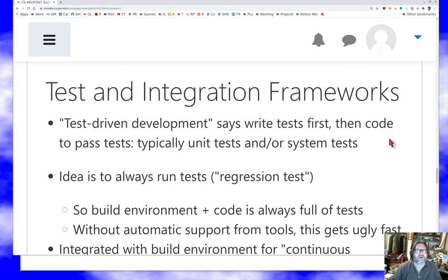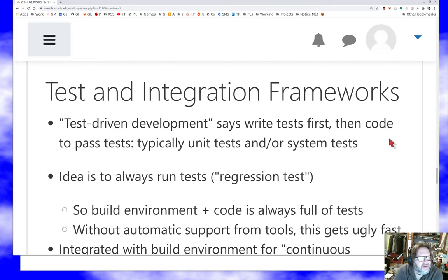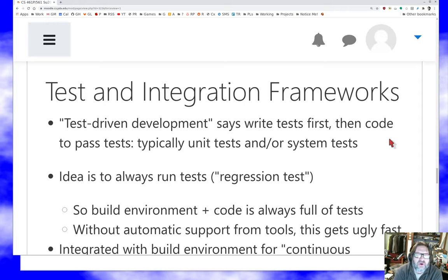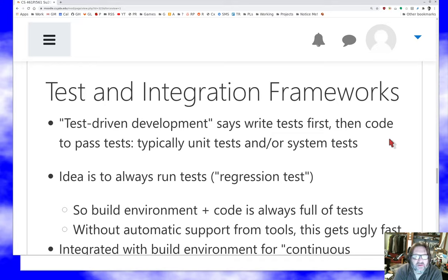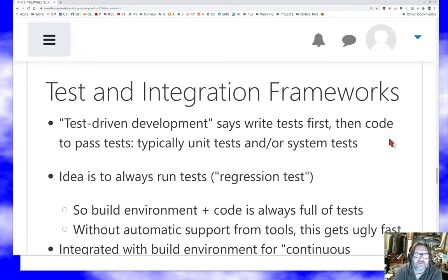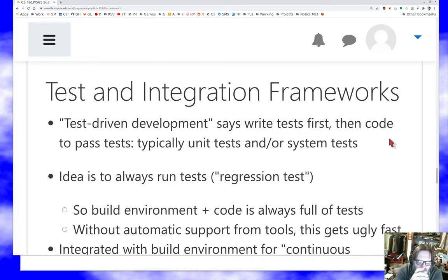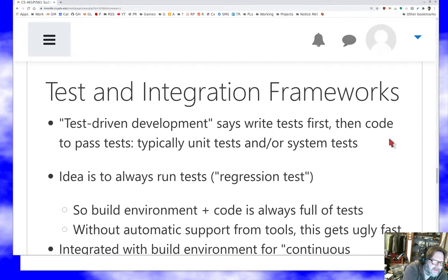There's this idea floating around that sort of originated in the Agile community of test-driven development. You write tests for your unit, typically, first, and then you code the unit. And before you ever start coding the unit, you run the tests, verify that it fails them all, and then start making it pass them until you've made it pass them all. This is a really powerful technique. I don't ever do it because it's a lot of work.